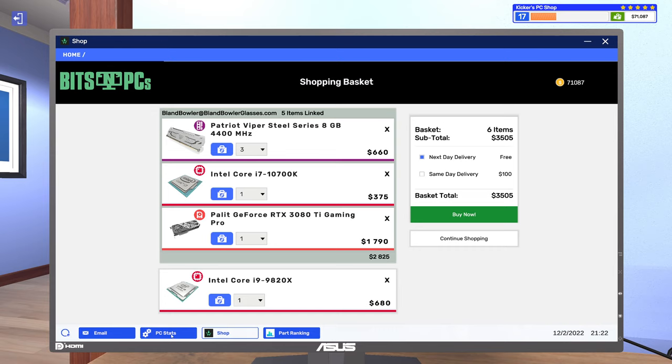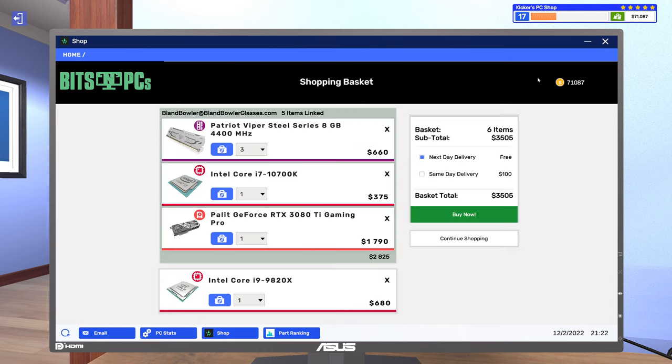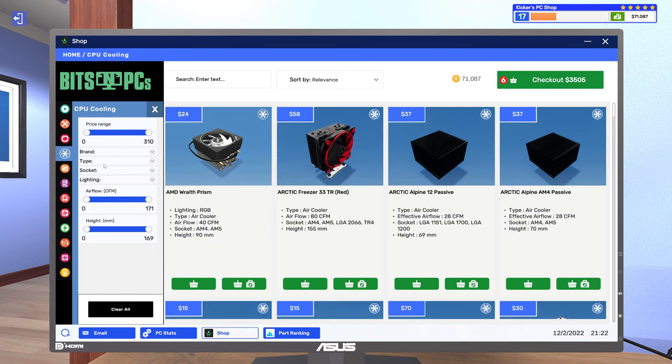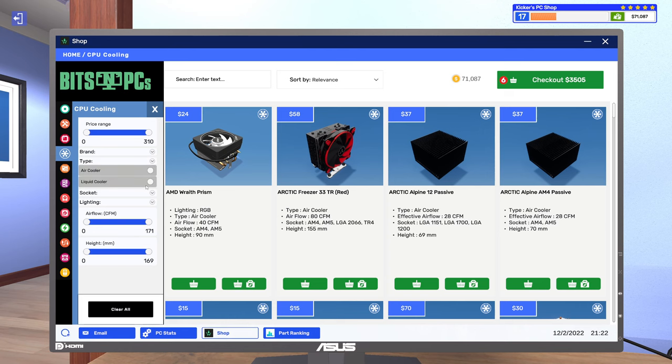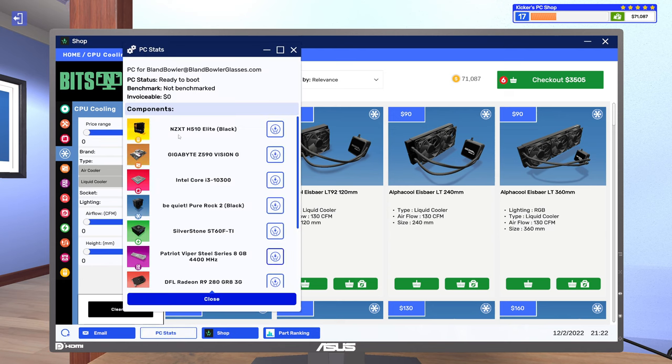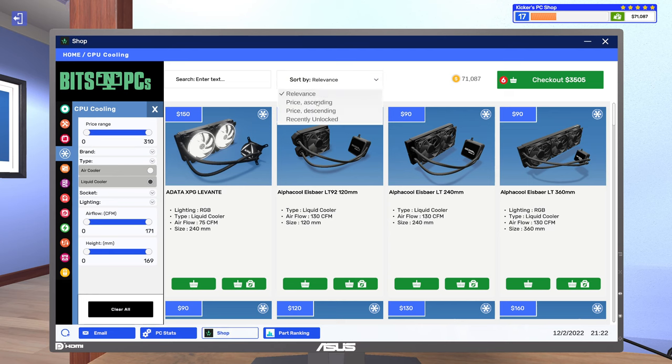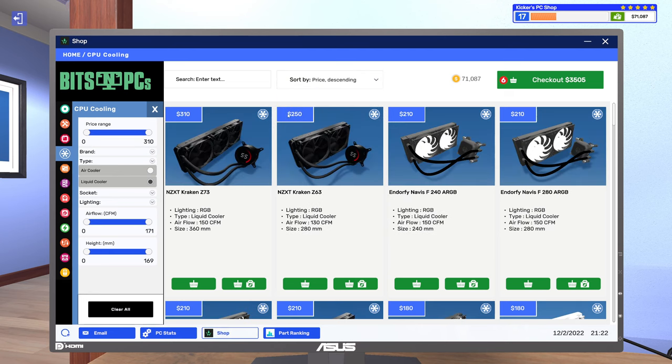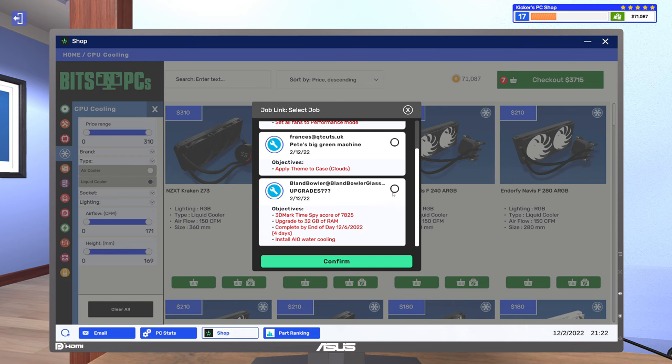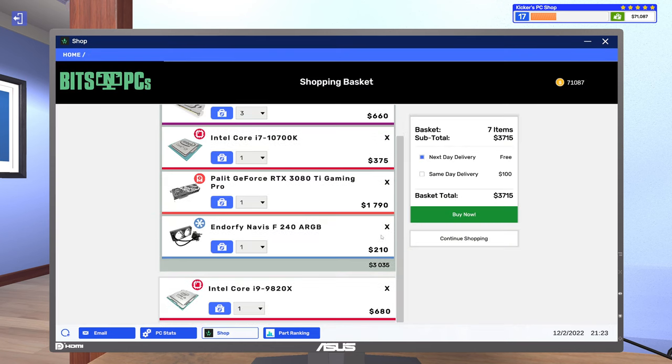All right, so that leaves me with $425 to spend on an AIO. So, type liquid. What case did you have? You had the NZXT H510 Elite. This is something that I don't recognize. That might be fun to try out. All right, so you are up to $3,035.